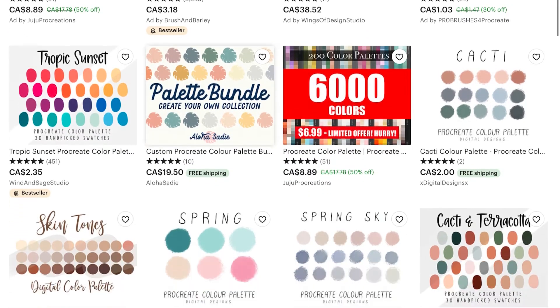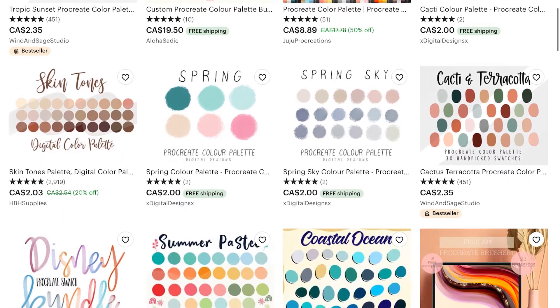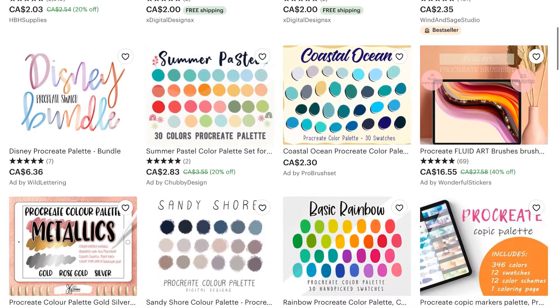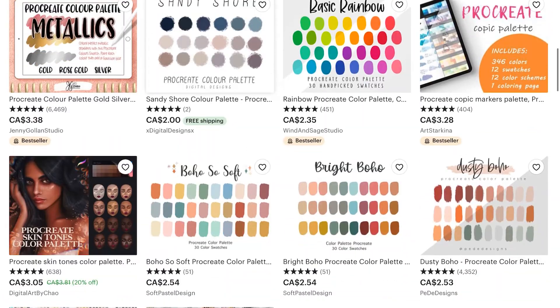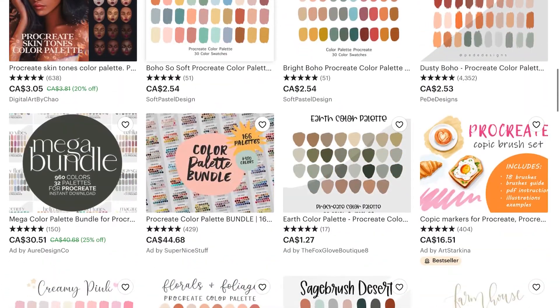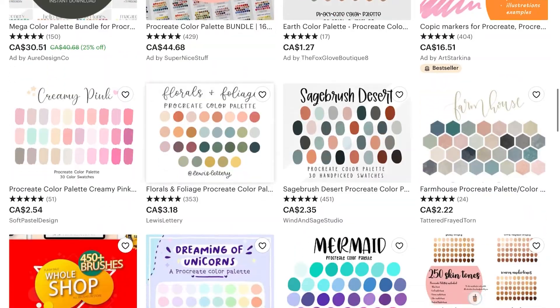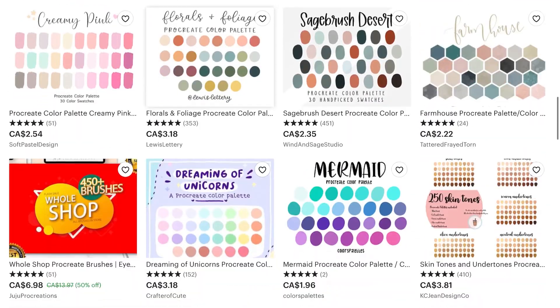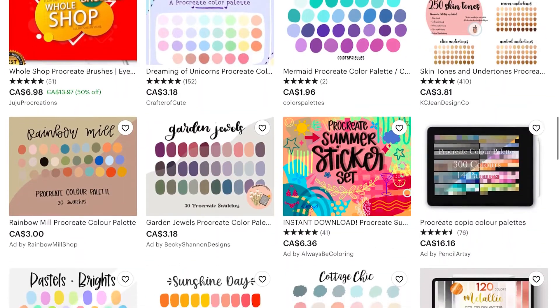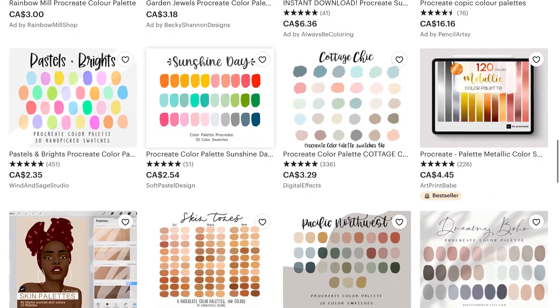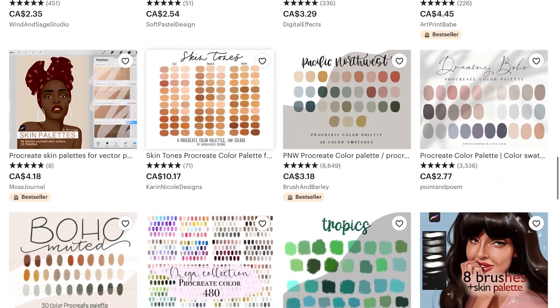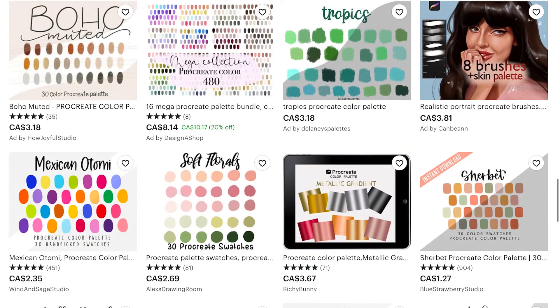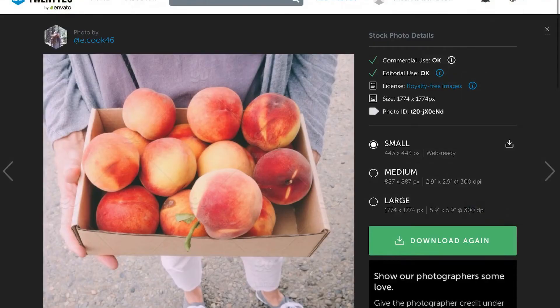Okay, today we're gonna make a Procreate color palette that you can sell on Etsy or other digital marketplaces. This is a really easy, nice kind of intro to doing passive income download products. They're popular but they don't sell for a ton of money, but remember once you make it once you can sell it over and over and over again and just generate a nice little revenue stream. So first thing we need to find a photo.